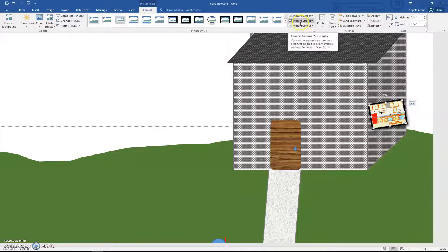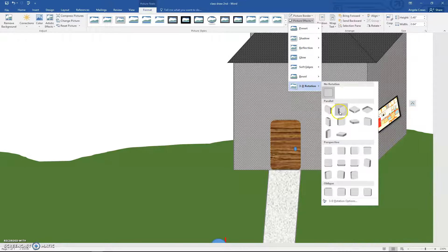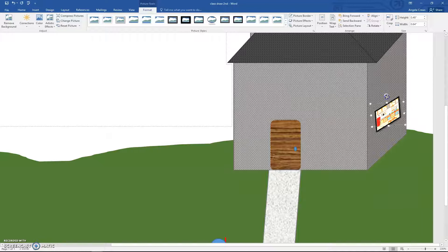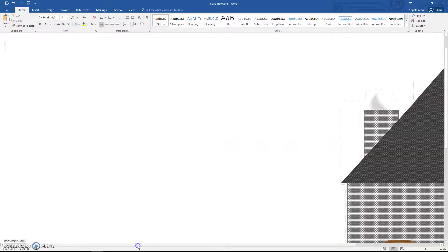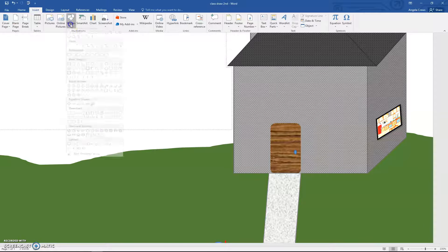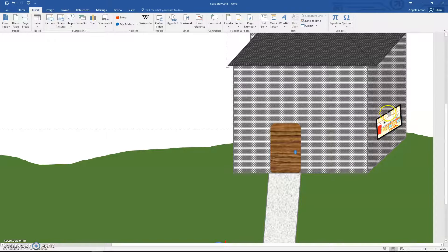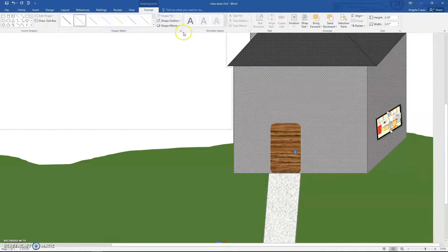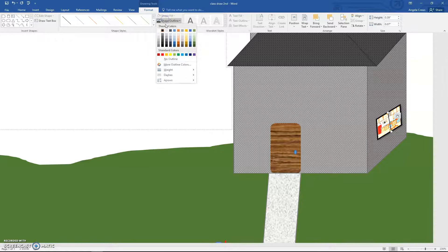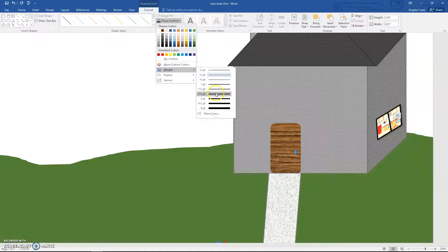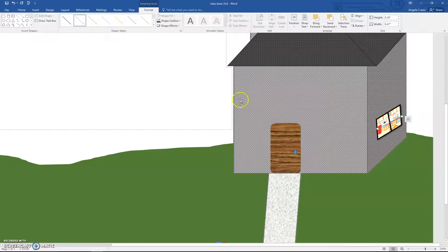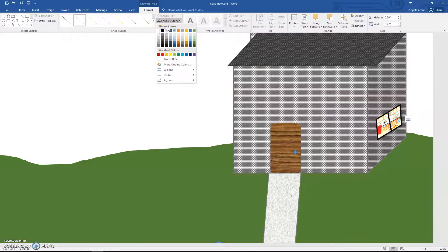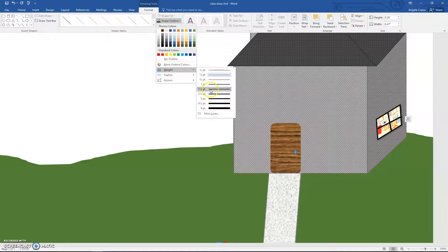To make it look 3D, go to Picture Effects and choose 3D Rotation — pick one that makes it look like part of the house. Then to make it look more like a window, go to Insert, Shapes, Line, and draw a line going down, change it to black with a weight of one and a half. Do the same thing with a line going across.